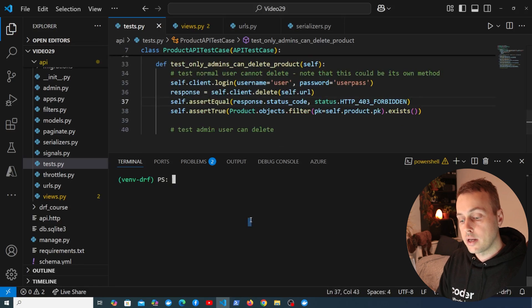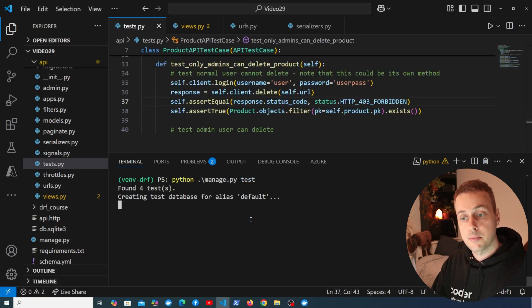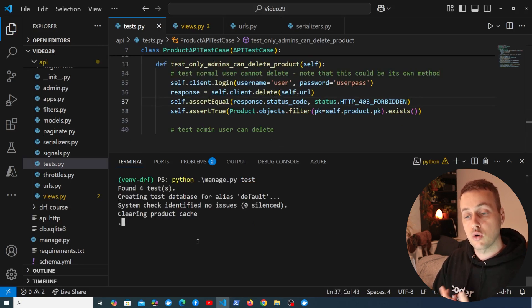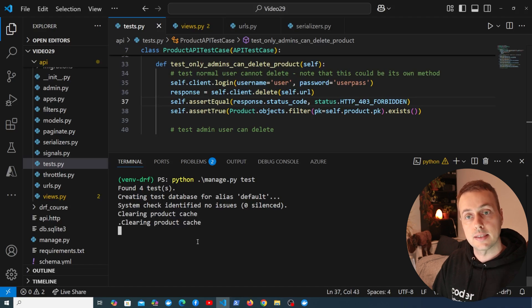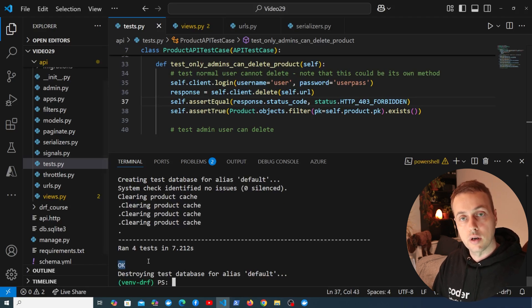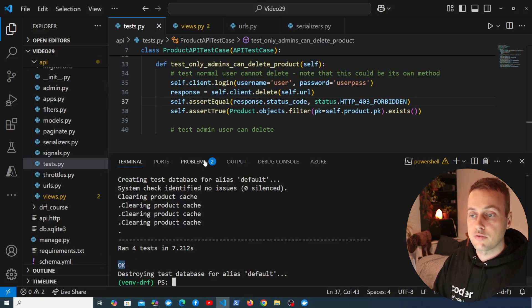Let's run the test command in the terminal. This time we found four tests and we're expecting all of them to pass — and you can see at the bottom all four have passed.